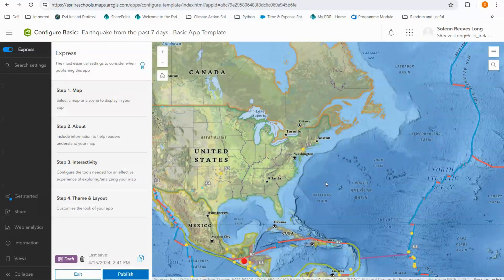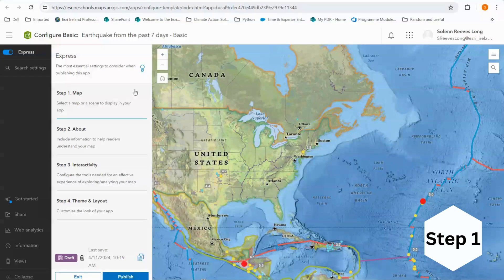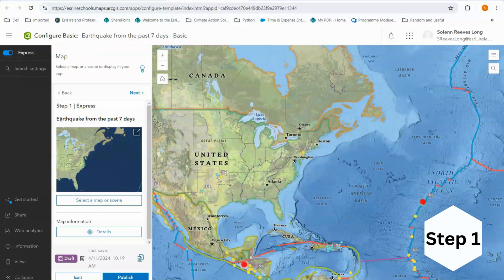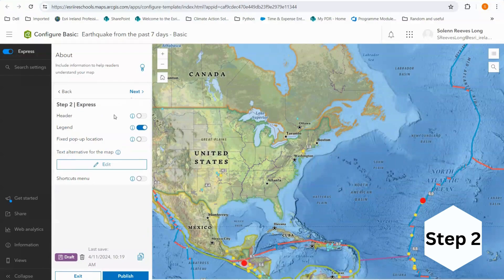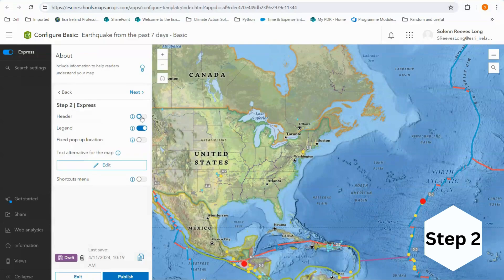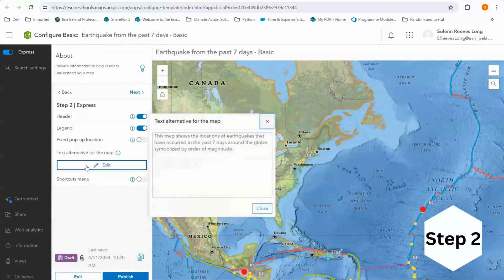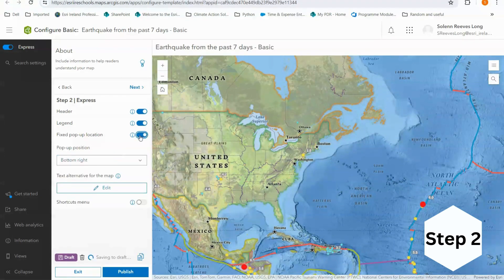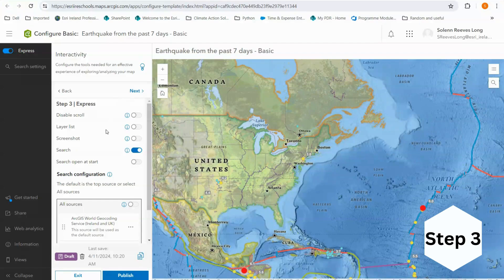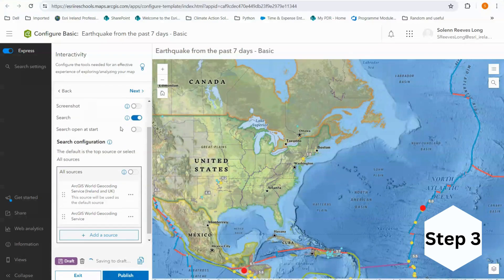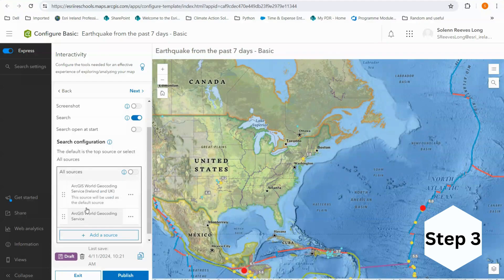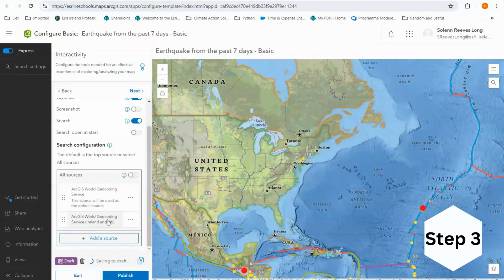Now that we've covered a general overview of Instant Apps let's have a look at how quickly and easily we can get an app up and running within minutes. Step one: we select our map — I can see that my map has been selected so I can click Next. Step two: we provide more information about our app, so we can include a header and edit the text alternative for the map. I can choose the fixed pop-up location and switch that on, placing it in the bottom left corner. Step three allows us to configure the interactivity of the app. I'm going to switch on the layer list, keep screenshot disabled, and allow search. Down here I choose the search configuration and I'm going to bring the World Geocoding Service to the top as opposed to the Irish and UK geocoding service.